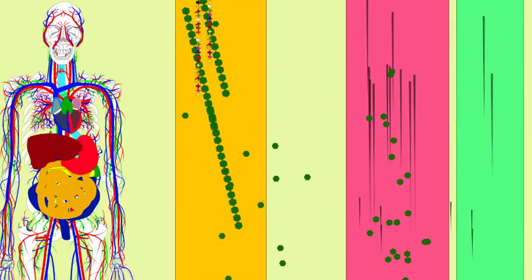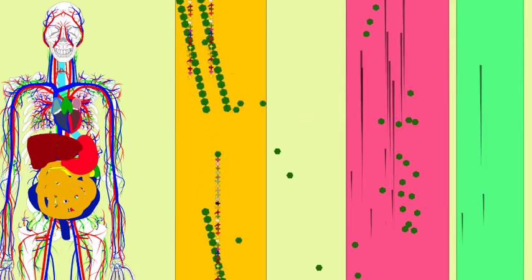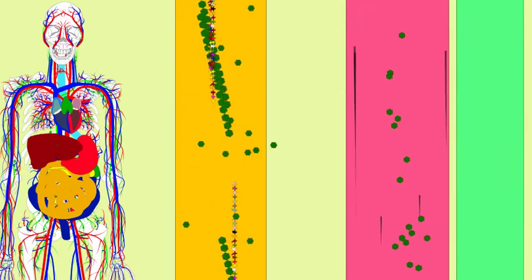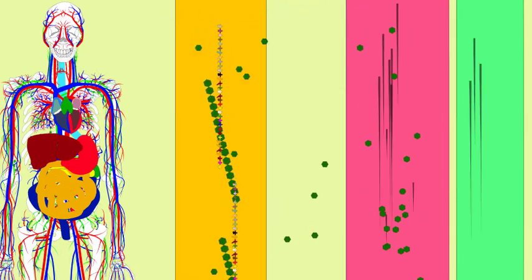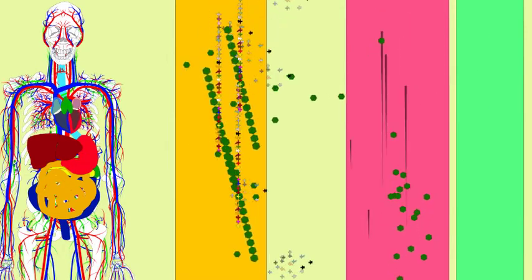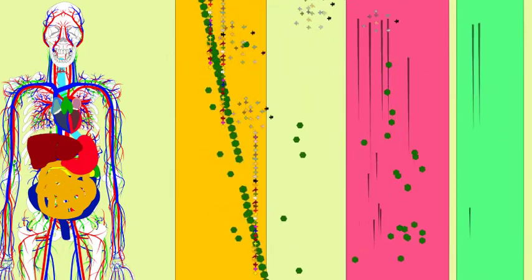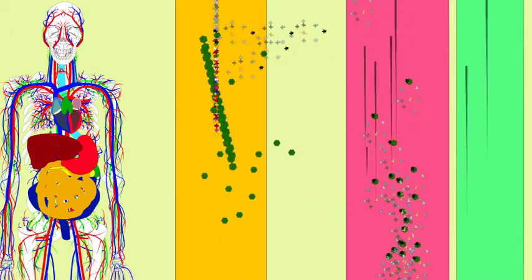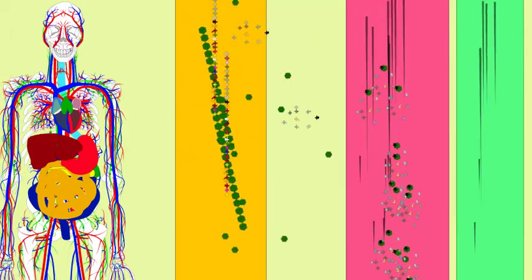Proteins in our diet are broken by enzymes into separate amino acids, and these amino acids are transported into the capillaries of the small intestine and are transported to the liver.